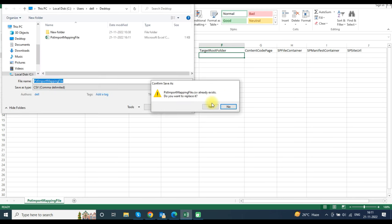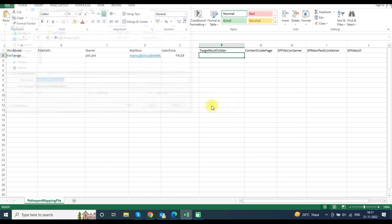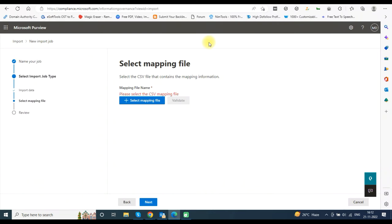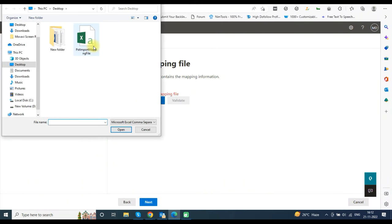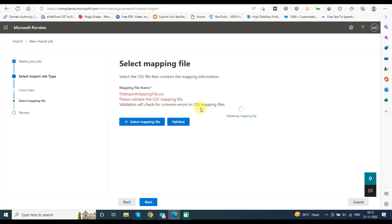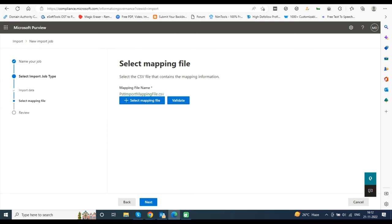Save the changes made in the mapping file. Then open the Import tab, select your mapping file, and click the Validate button to validate the file. Once validated, click Next to move further.